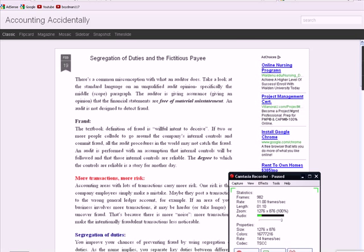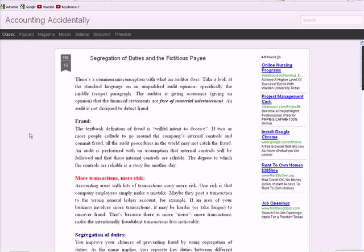You'll see it coming up in just a minute. Here's the blog post, segregation of duties and the fictitious payee. I have done another Auditing 2 video on this, but this example was so egregious and so large in terms of dollars, I thought it was a good one.